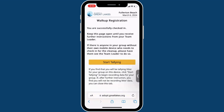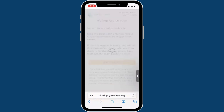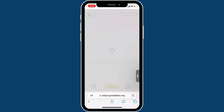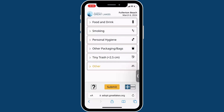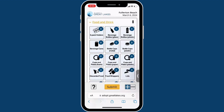Once you have checked in or registered for the cleanup, you will be able to select Start Tallying. Once you are on the Tally Litter page, open all the categories to see the litter types included.